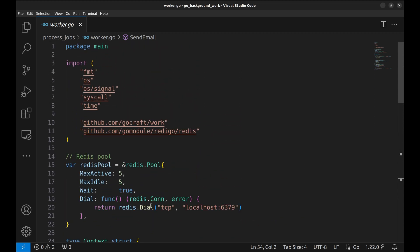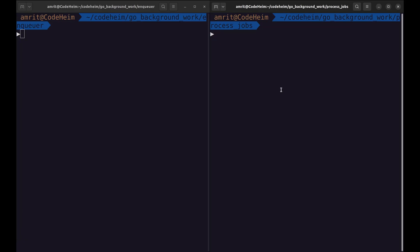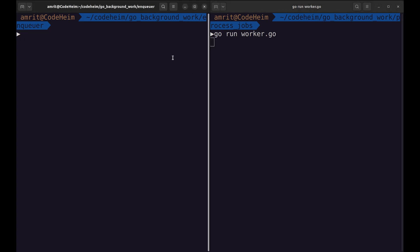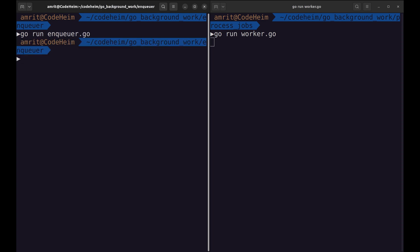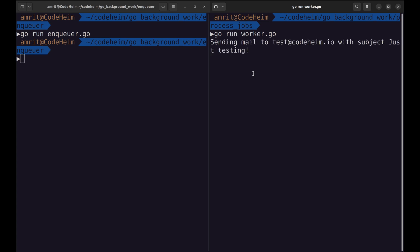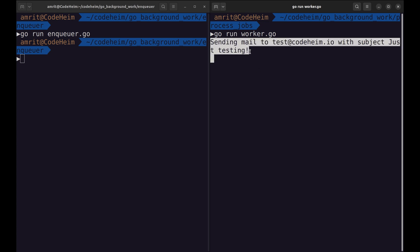Let's try to execute. We will first start the worker pool. Now, let's push a job to the queue with the Enqueue. As we can see, the job is picked up and is being executed.